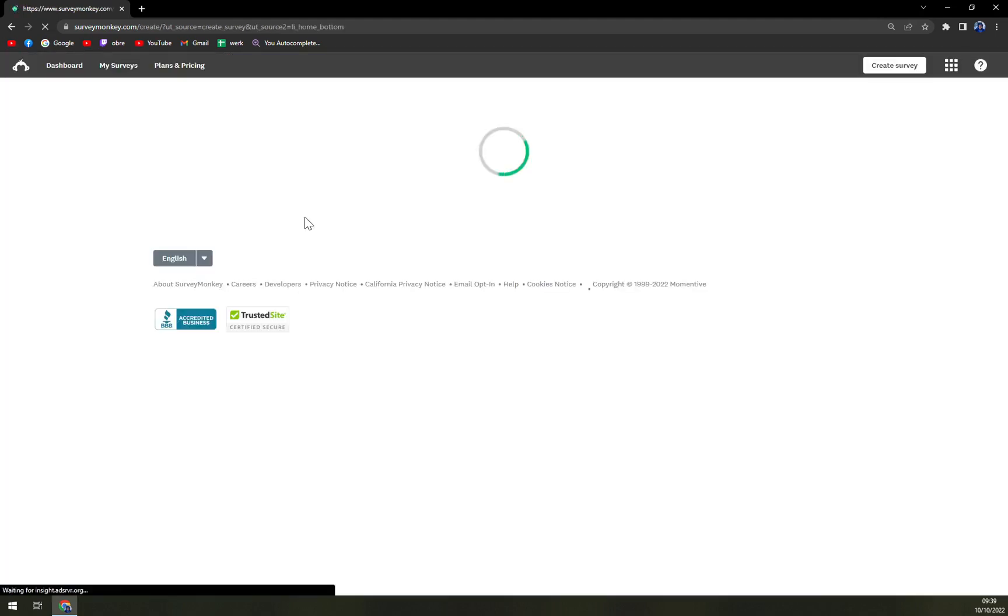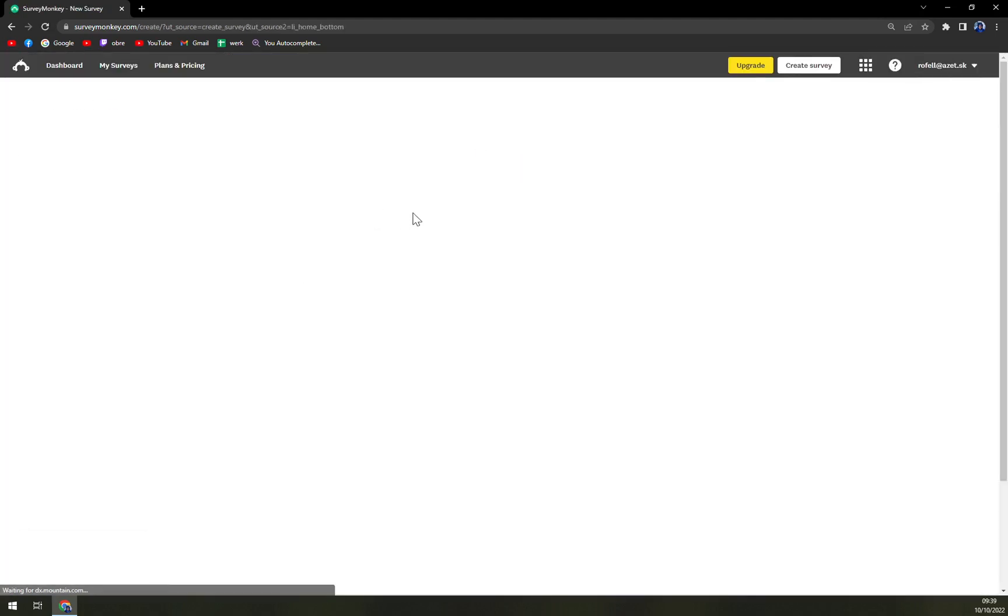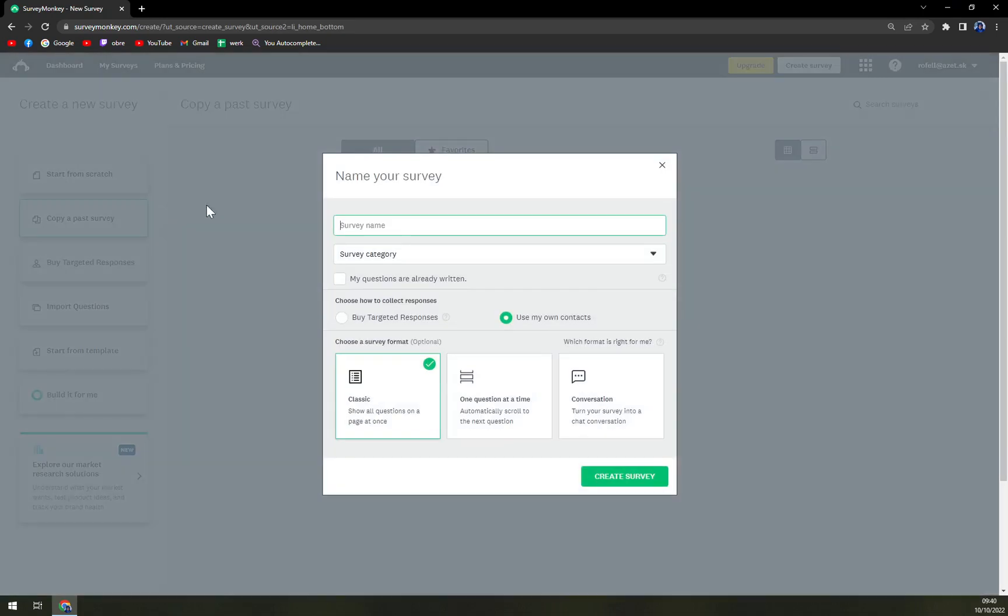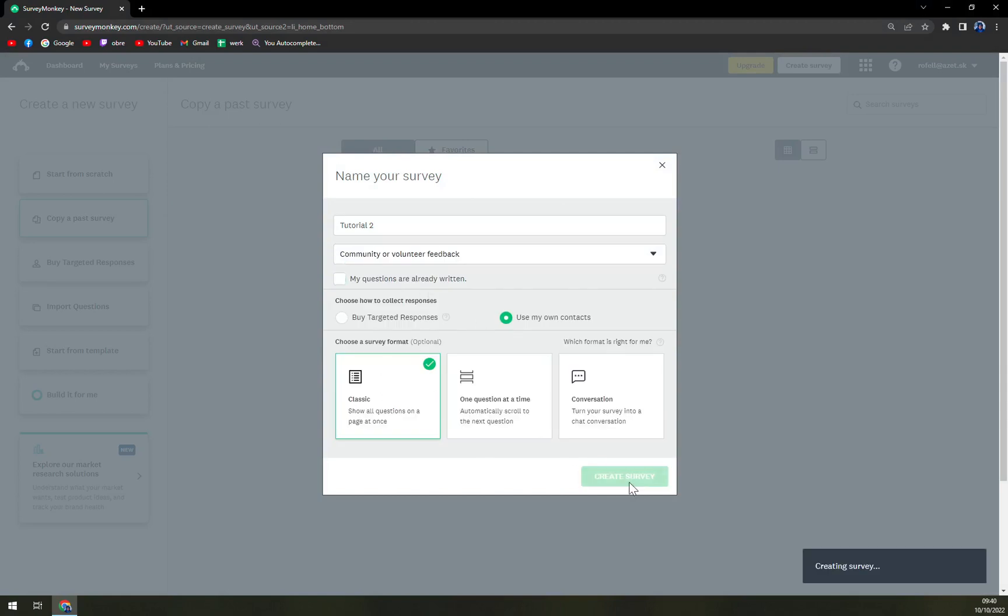So let's create it from scratch. We can start from scratch, survey name let's go tutorial two, survey category with the first one and the classic one, and create survey.